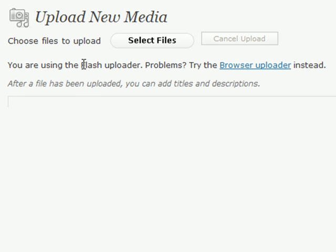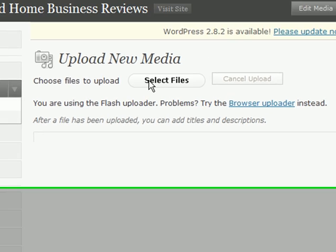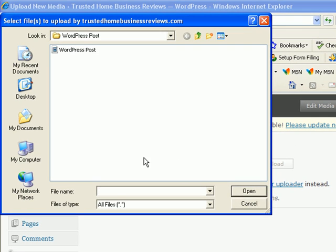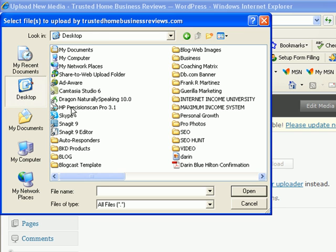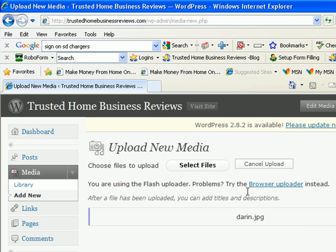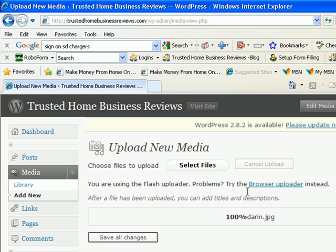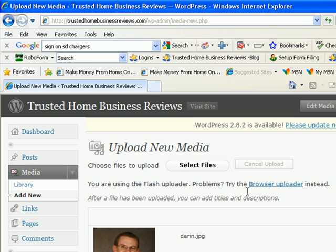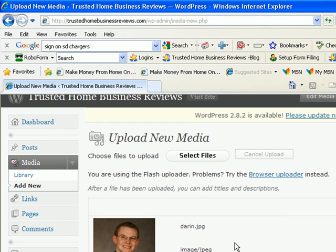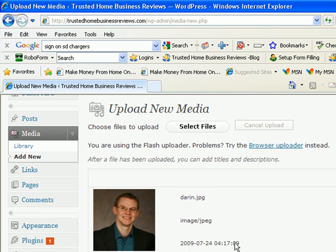Now this brings you to an option to select files that are stored on your computer. So I'm going to go select files, navigate to where you have your picture stored, open it, and there we have it.